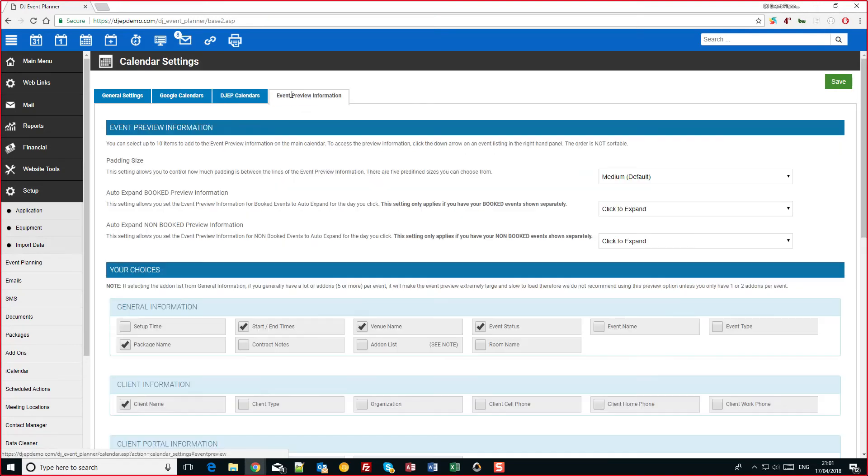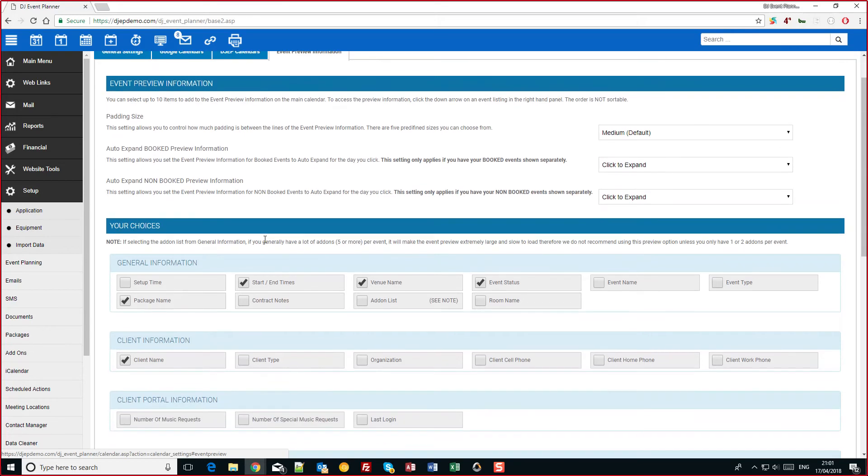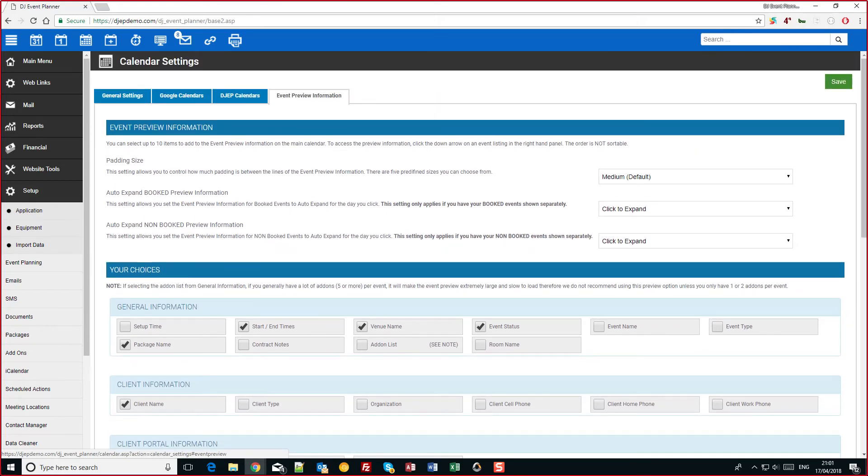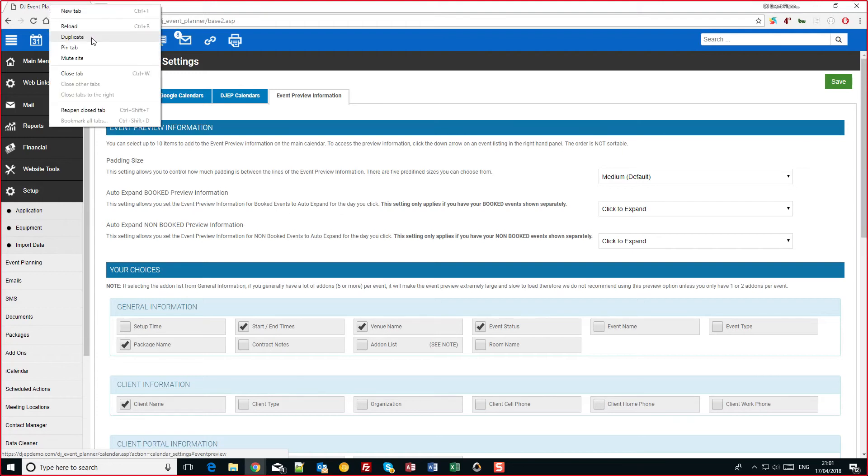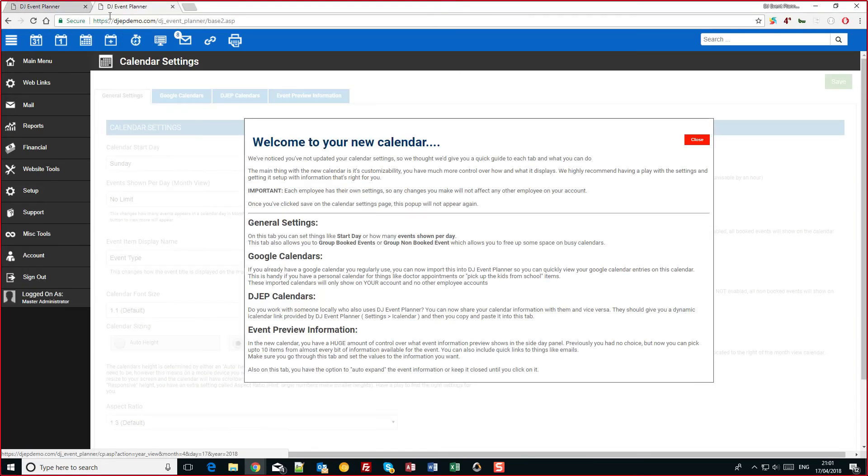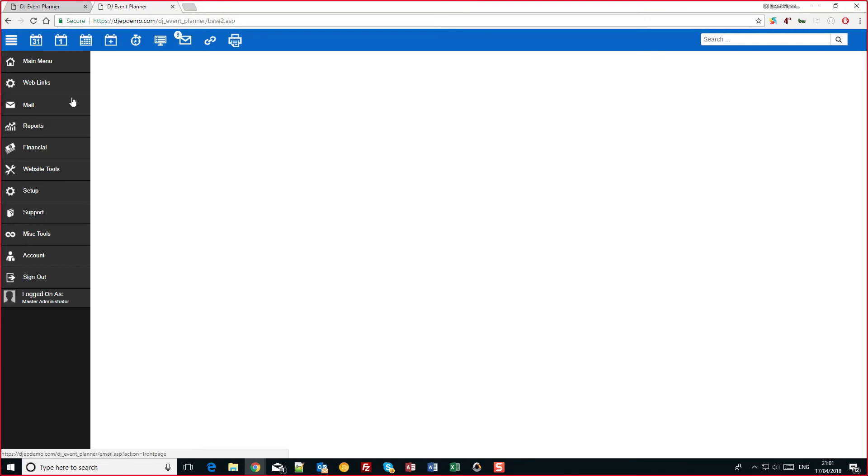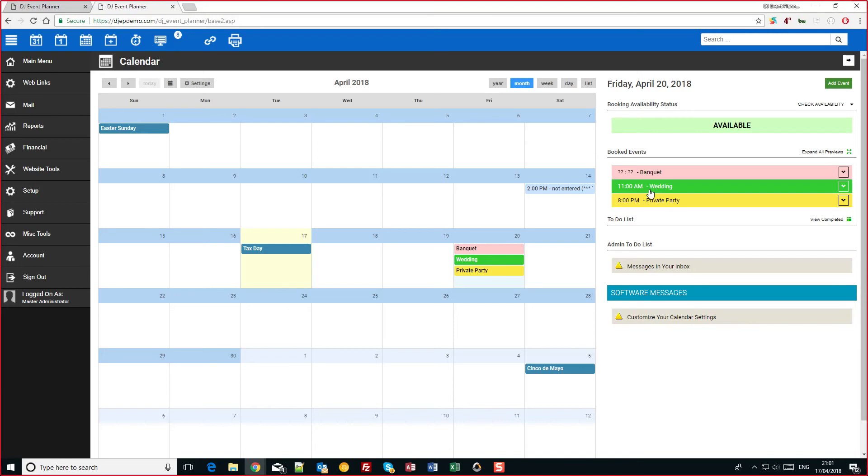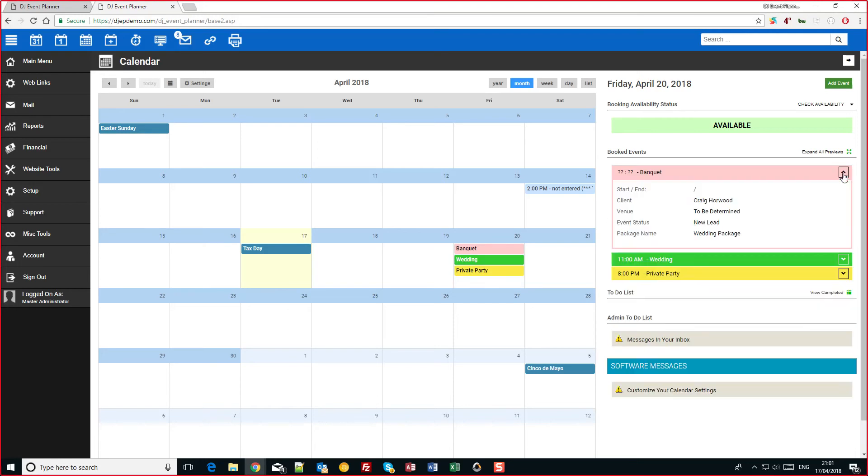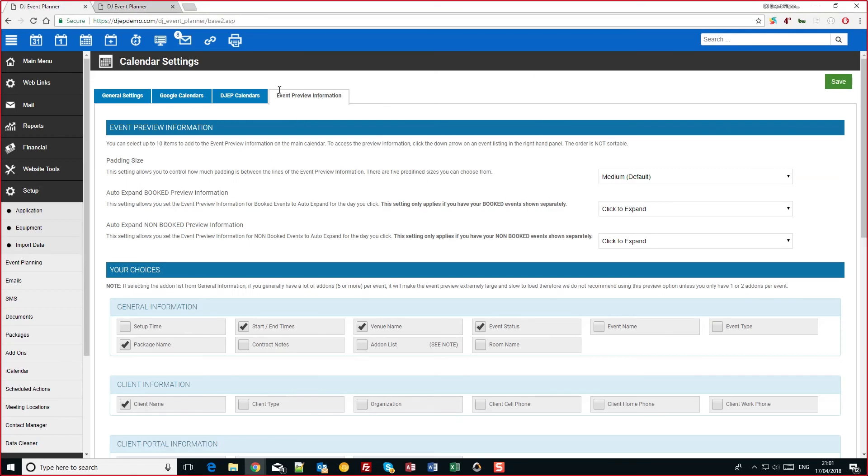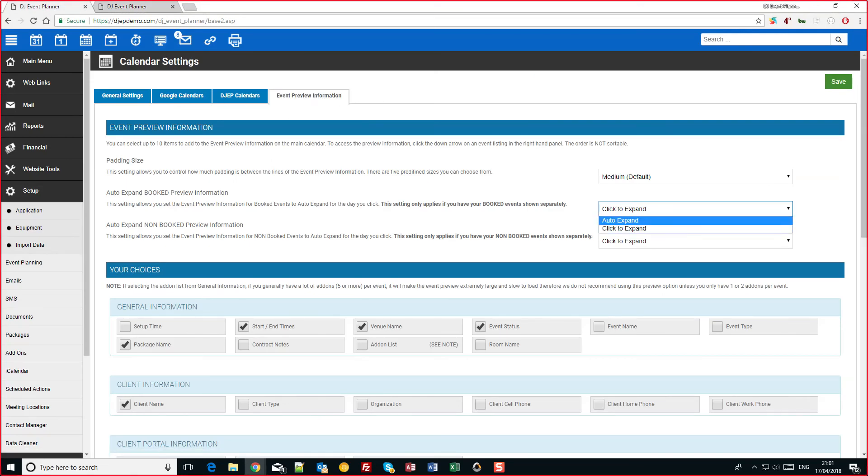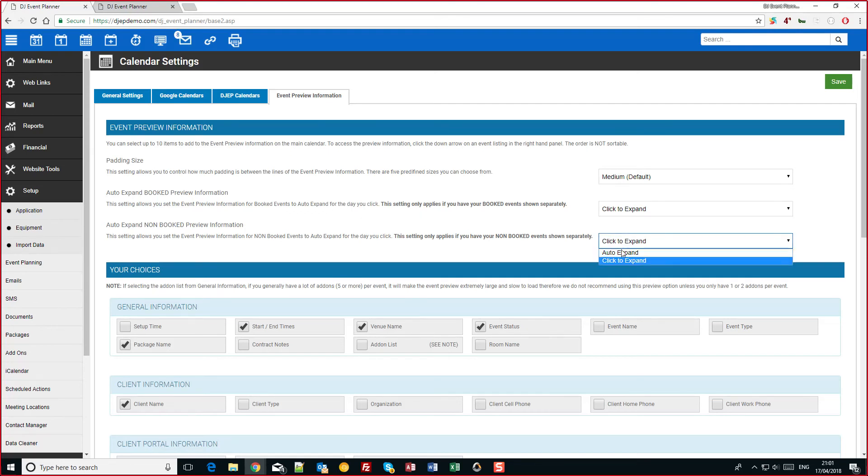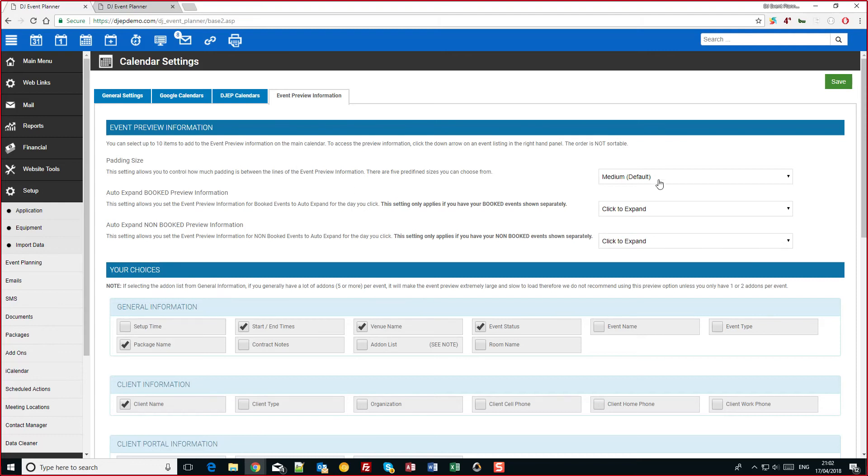And finally the event preview information. So this section allows you to customize what's in that side panel. Let's just duplicate this up so we can see the changes as we make it. So right now they're not expanded and it's the basic information. So in this tab you can opt to have the information auto expand for booked and for non booked. You can also change the padding size so if you want to make more fit in the page you can.